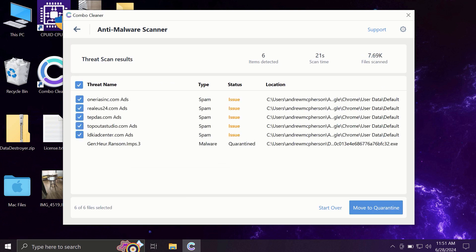At the end of the scanning, you will see the full summary of all the threats that were revealed by Combo Cleaner during the scan. Some threats may be related to browser-related issues, while other threats may be associated with more serious threats such as ransomware, adware, or other types of viruses on the web.